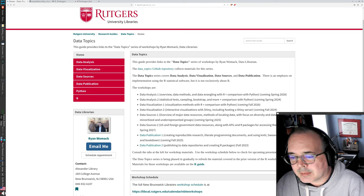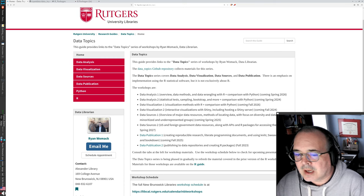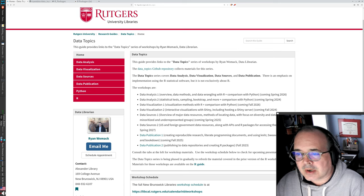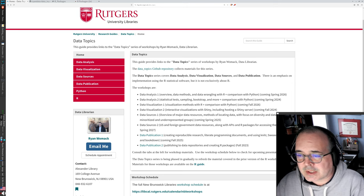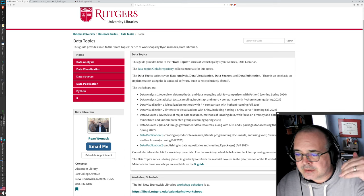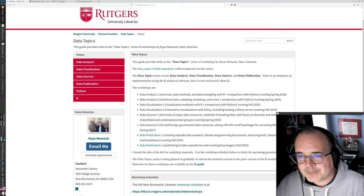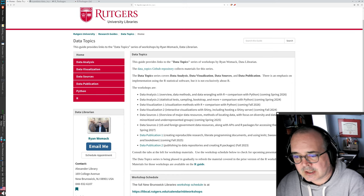Hello and welcome to Data Publication 2. This is the second part of our videos, focusing on creating R packages. This is part of our Data Topics series of workshops. I am Ryan Womack, the data librarian at Rutgers University Libraries, based in Alexander Library in New Brunswick. All of the links for this series will be in the description below. This libguides page for the Data Topics series is a jumping-off point for everything we're going to be talking about.